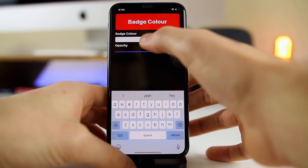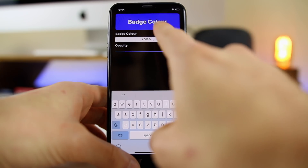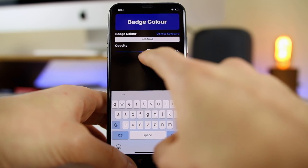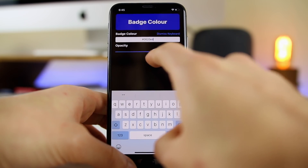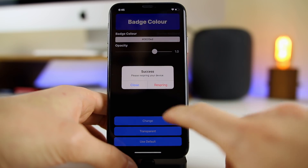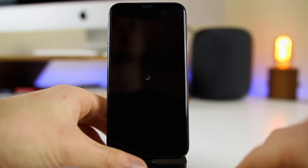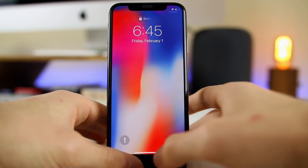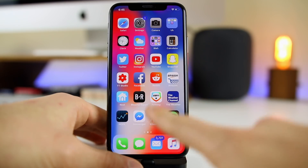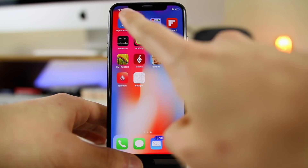Copy that hex code, go back into Badges, click where it says hex code, and paste it. You can see it adjusts in real time — so it shows blue. Then adjust the opacity to make it a little darker, click Dismiss Keyboard, then Change and Respring. It's going to respring your device, and when you come back you should have your chosen badge color.